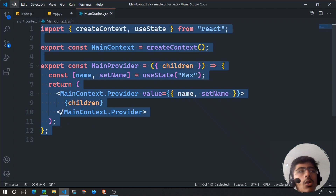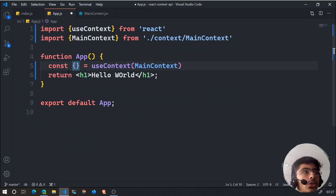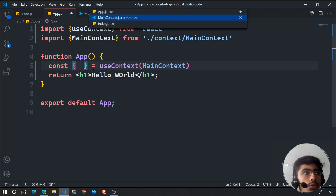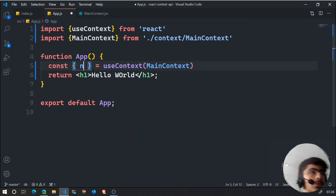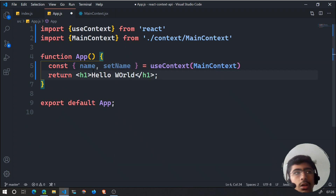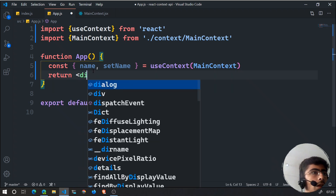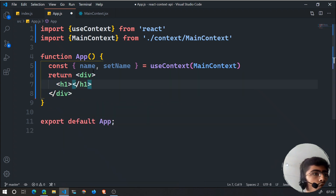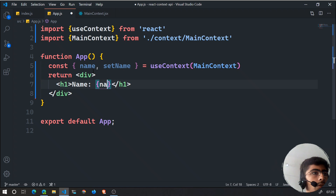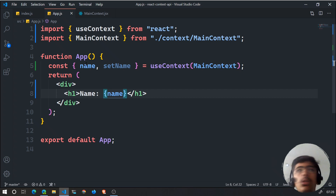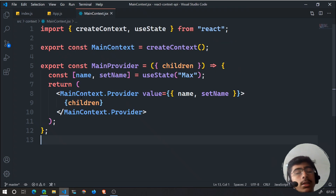Once you destructure what you want from useContext, you can render it out. In the component's div, put an h1 with the name in curly braces. Let's reload — as you can see, name is 'max' because we have access to the name from the context. That's the complete setup for accessing context state in a component.